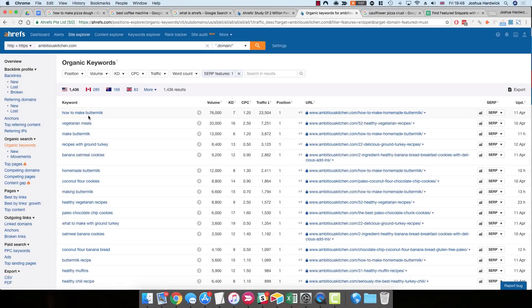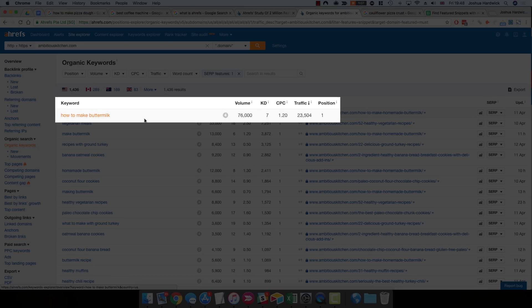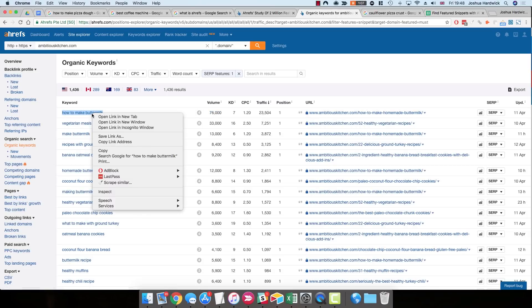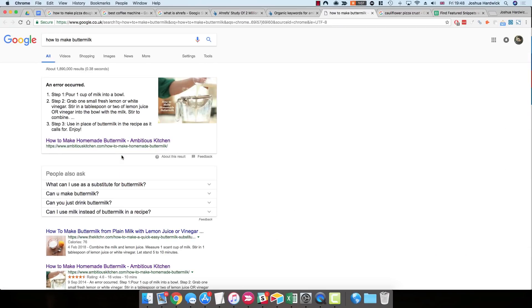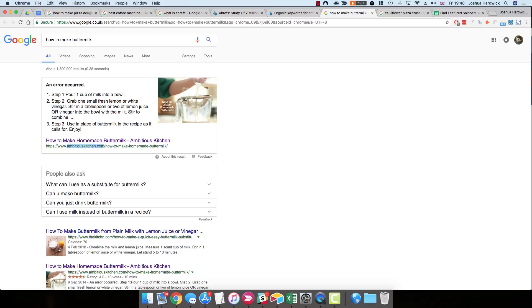So let's just check out this first one, How to Make Buttermilk, which gets 76,000 estimated searches every single month. So let's just check out the Google search results for that. And as you can see, there is a Featured Snippet, and Ambitious Kitchen does own this Featured Snippet.